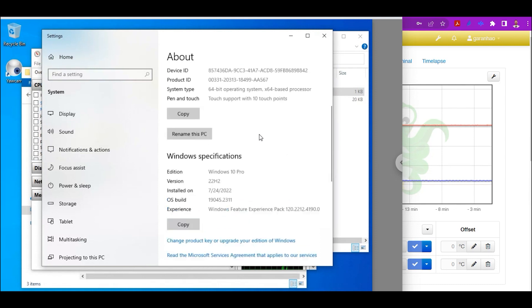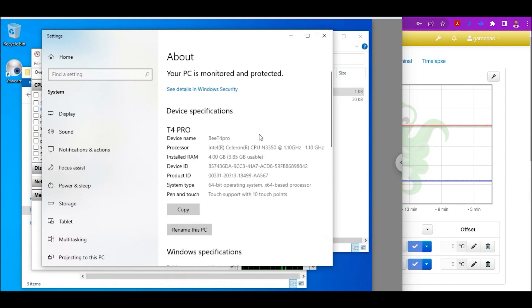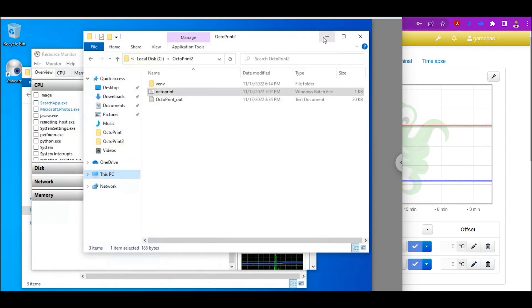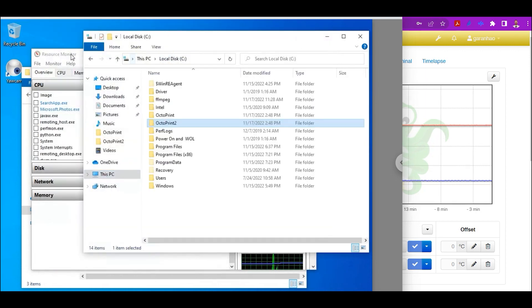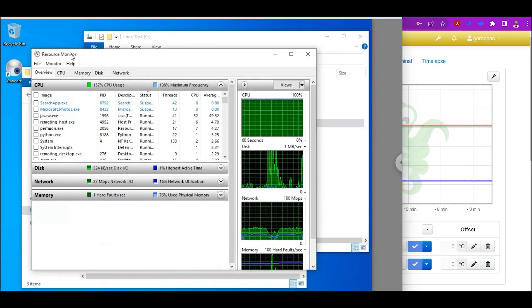So even with as few resources as this machine that I am currently using has, I could easily run probably four, maybe five instances of Octoprint, as long as I'm not using any video.